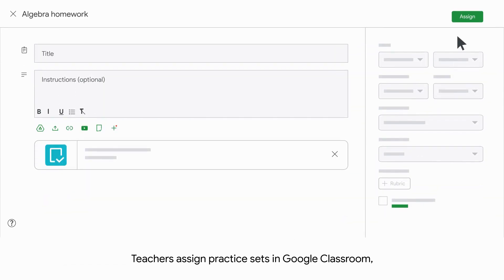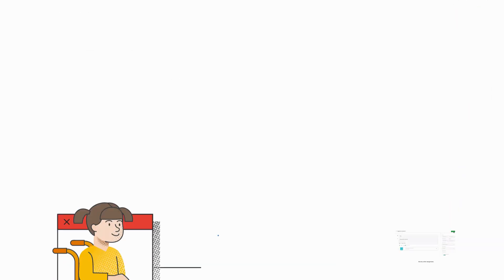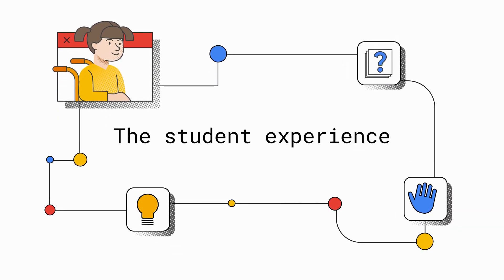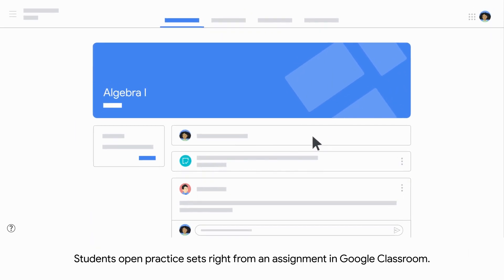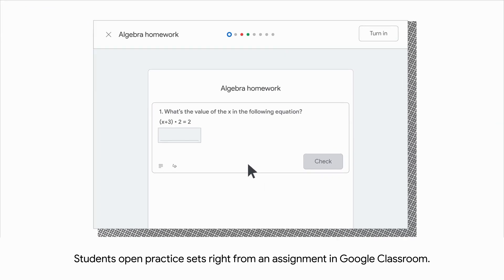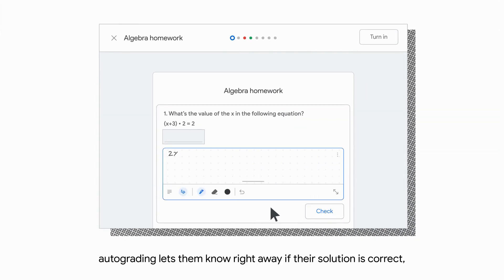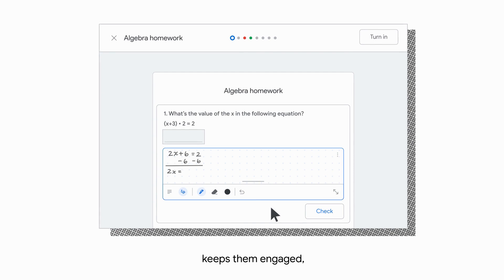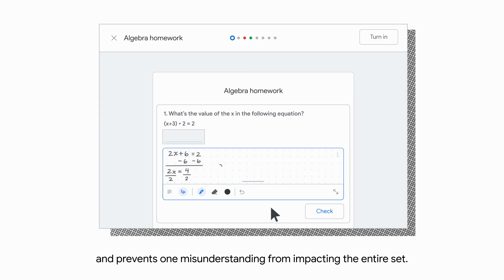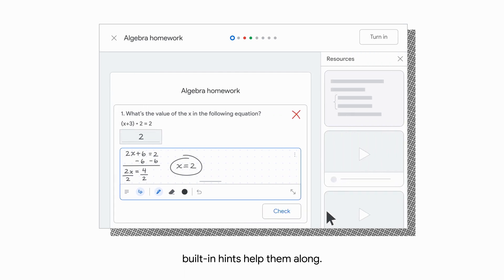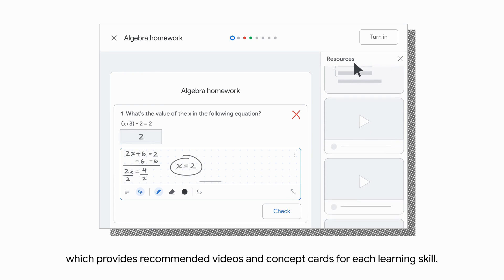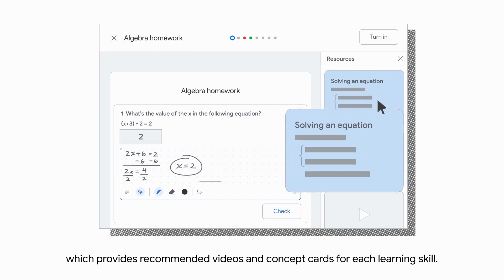Teachers assign Practice Sets in Google Classroom like any other assignment. Students open Practice Sets right from an assignment in Google Classroom. As they work, autograding lets them know right away if their solution is correct, which helps build confidence, keeps them engaged, and prevents one misunderstanding from impacting the entire set. If they don't get a question on the first try, built-in hints help them along. When a student is unsure of where to start, they can open a resources section, which provides recommended videos and concept cards for each learning skill.